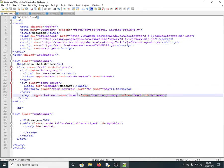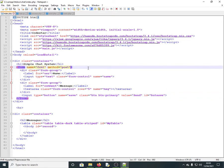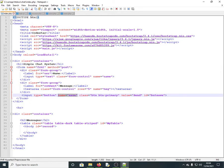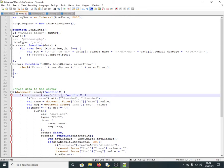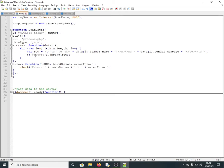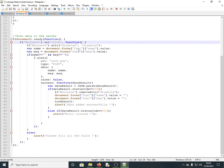How does the send button work without a traditional PHP action file? Instead of using an action attribute on the form, we use a JavaScript event listener. The event listener listens for when the button with class 'save' is clicked, and then executes a function.